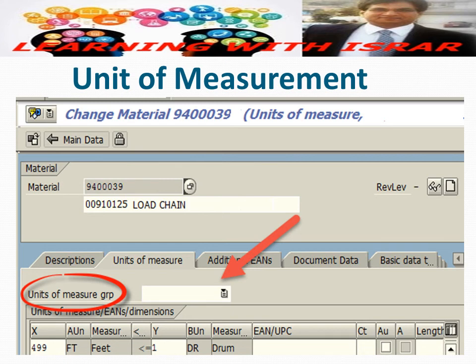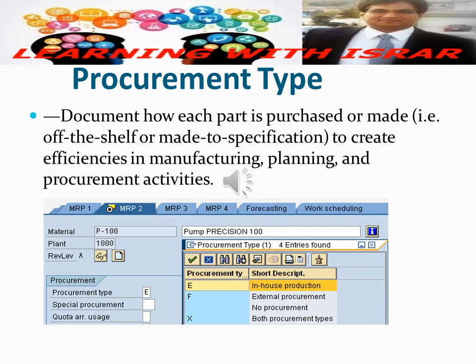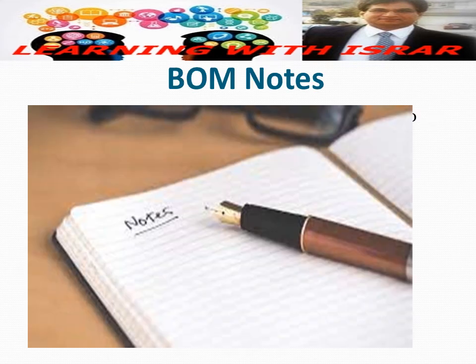Document how each part is purchased or made — whether off the shelf or made to specification — to create efficiencies in manufacturing planning and procurement. Procurement type includes in-house production, external procurement, no procurement, or both. Finally, you can write notes to provide extra information about a particular part or process, capturing other relevant details to keep everyone who interacts with your Bill of Material on the same page. Notes may be optional.